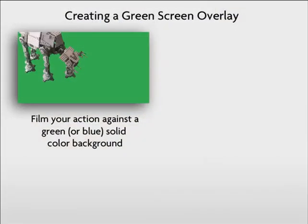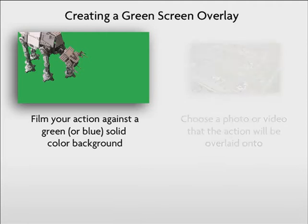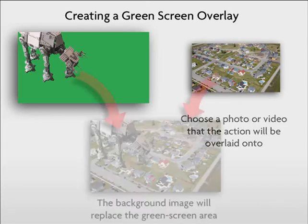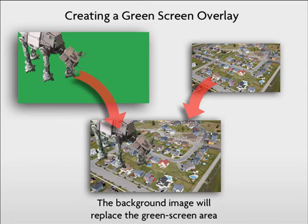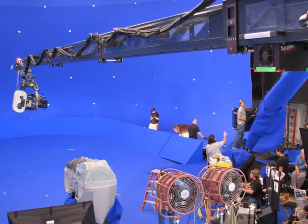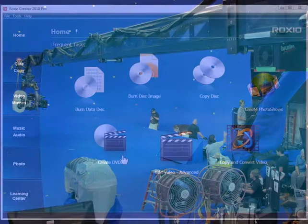All you need is an action shot filmed against a solid green or blue backdrop, plus a photo or video that you will swap with that background in Creator. Here's a blue screen set used in the Spiderwick Chronicles. Let's do it.